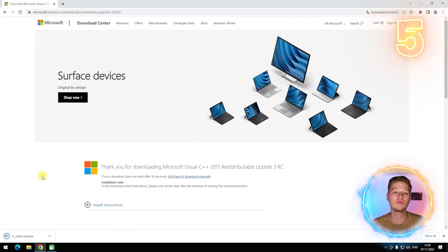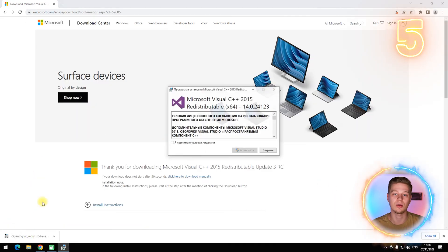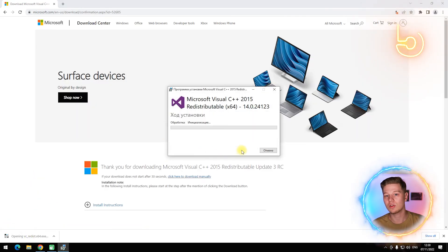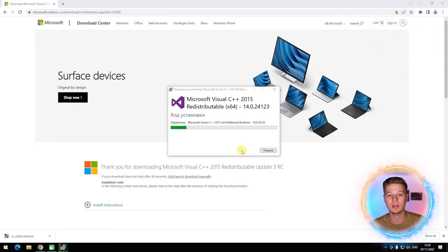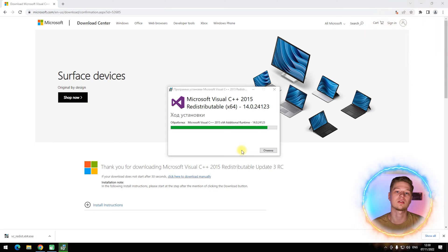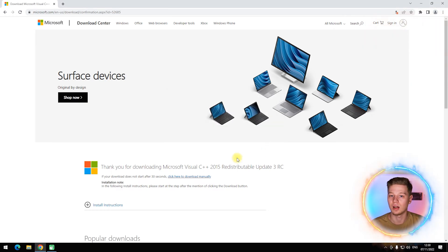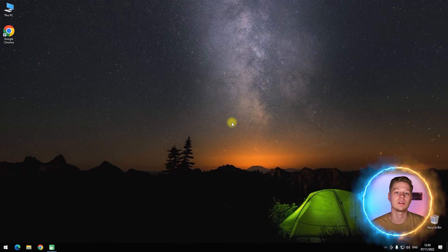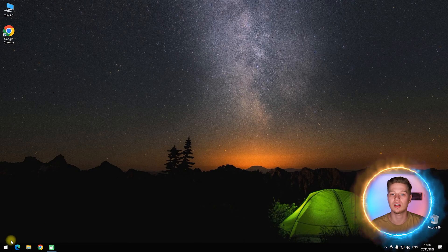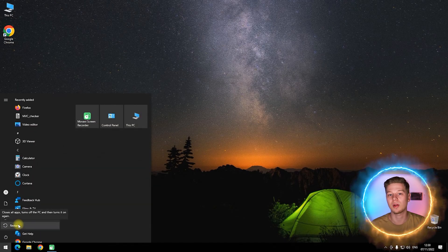Wait for the download to finish and run the installer. Read the license agreement, accept it, then click Install and wait until it is done. At the end of the installation, restart your PC to apply the changes to your system.